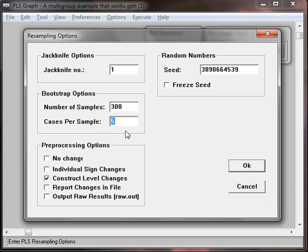For the cases per sample - this is how many cases you select to resample and estimate - pick something that is a majority. We have 283, so I'm going to choose 200.